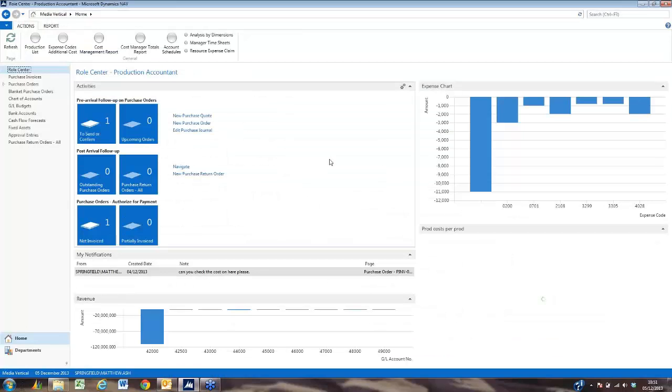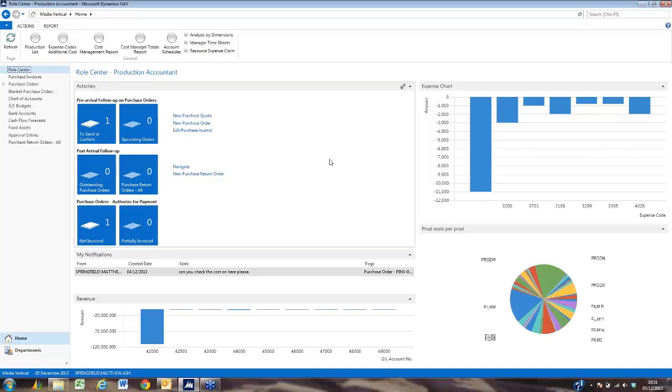The great thing about the Microsoft S4TV software as well is that it comes with JetReports. This is the Express version, but does allow us to create a number of Excel-based reports in a typical Microsoft interface.